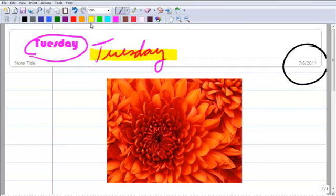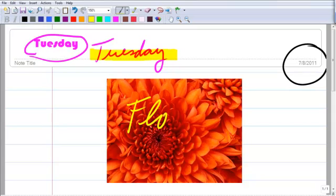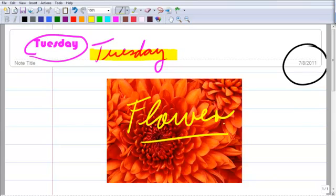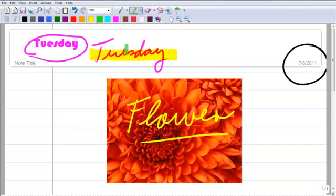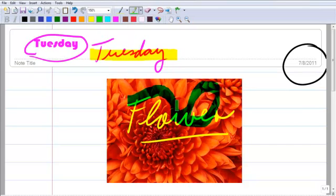I can also write over it. I'm going to select my pen, and I'm going to select the color yellow. There it is. I can write over it. You can also use your highlighter over your picture.